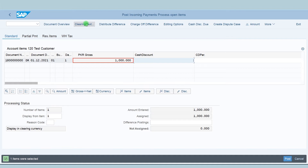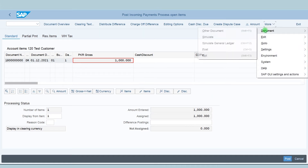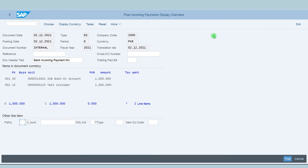In this screen, come to this section — here you can see the open invoices for the customer. Double-click and select this line item. You can see the amount entered for payment. The open item amount and the amount assigned are the same, and the difference is zero. Now simulate the entry.